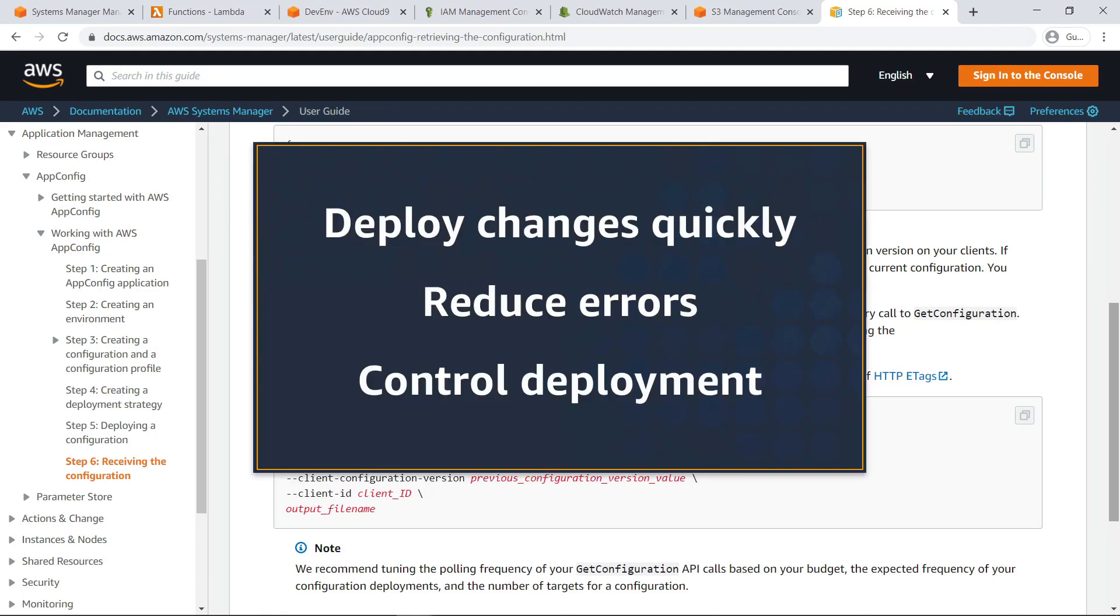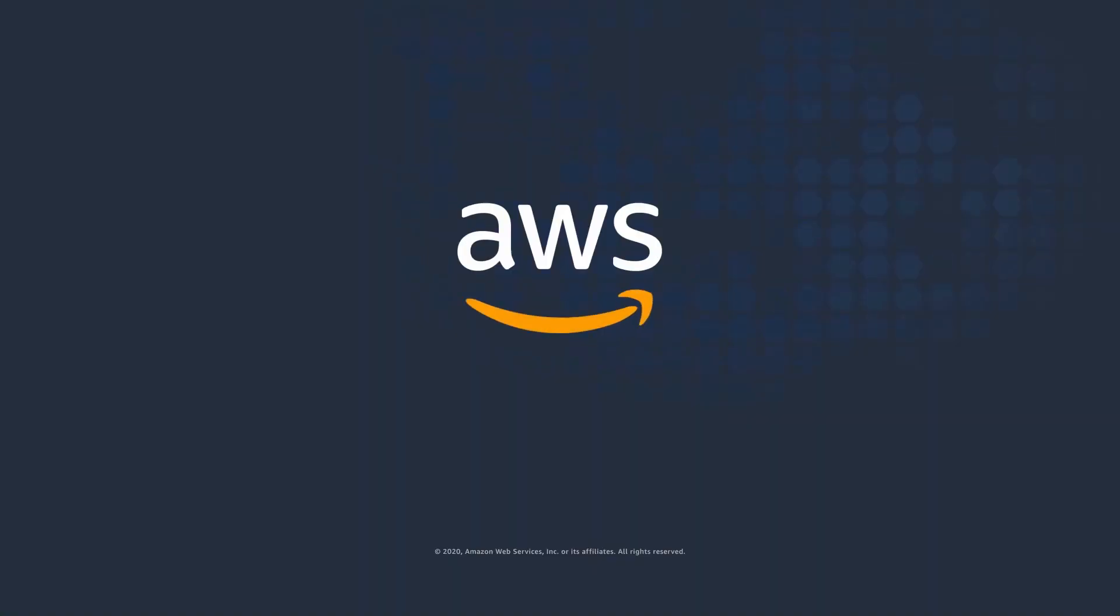You've just seen how to manage and deploy application configurations with AWS AppConfig. Thanks for watching, now it's your turn to try.